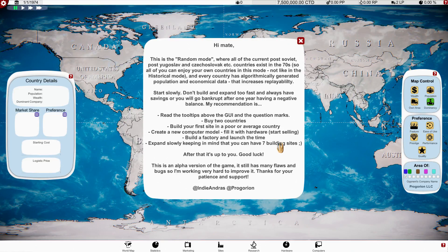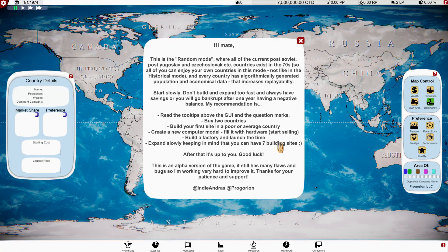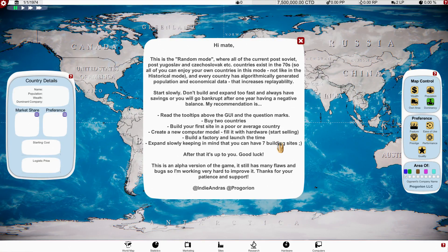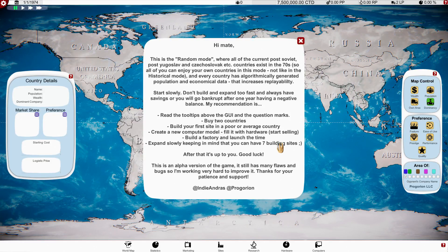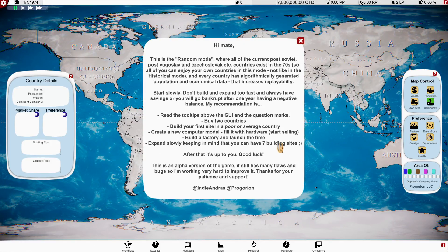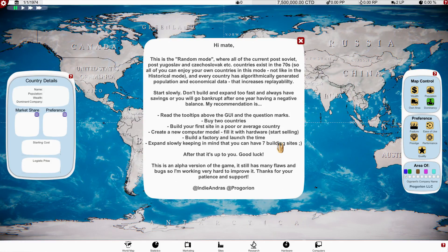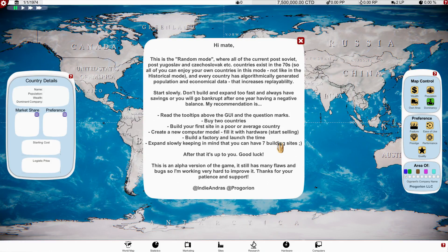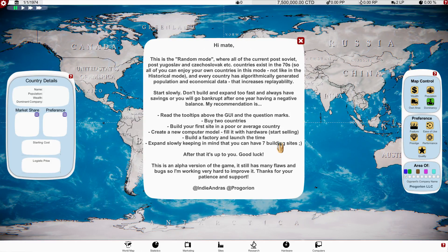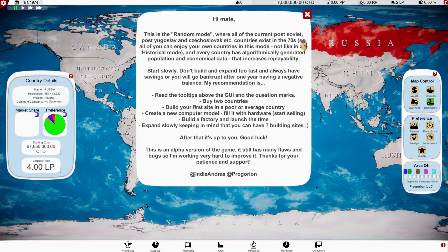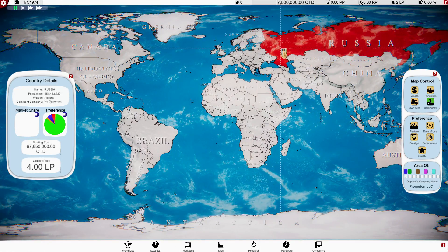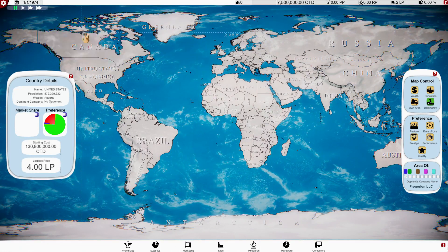After that it's up to you, good luck. This is an alpha version, it still has many flaws and bugs, so I'm working very hard to improve it. Thanks for your patience and support. All right, let's see what we can do.